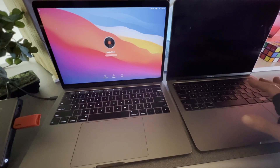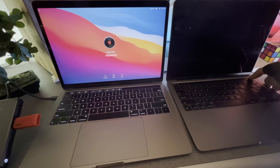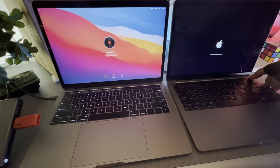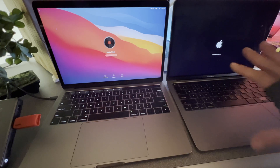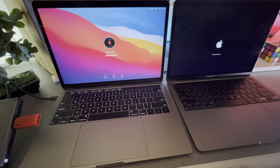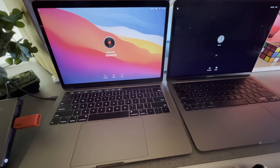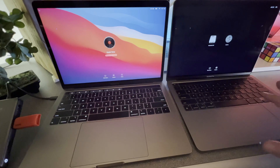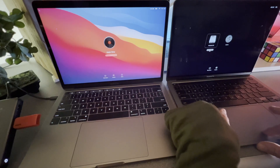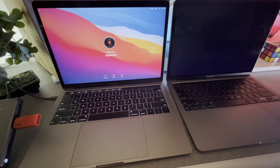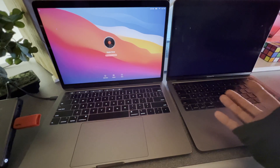On the M1 Mac, we're going to hold down the power button from a completely shut down state and continue to hold. It's going to say continue holding for startup options. Once it says loading startup options, we can let go of the power button. We see that we have the Macintosh HD here — that's a great sign. I'm going to select it, then hold down the Control key and it's going to say 'always use.' I'm going to select it and see if that boots up the Mac.